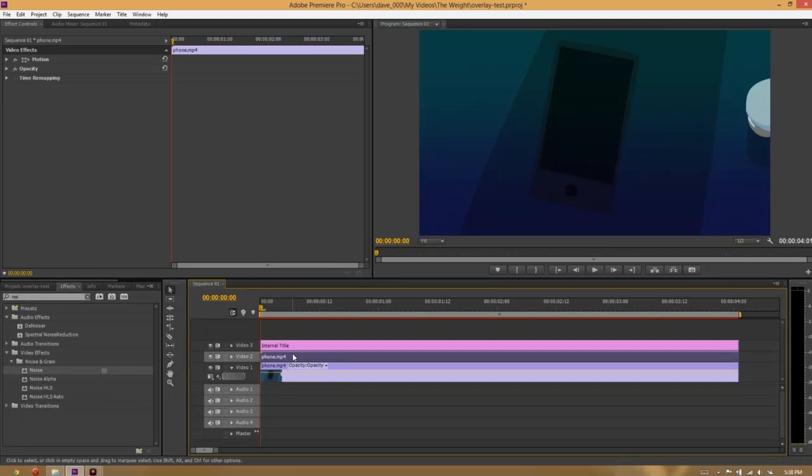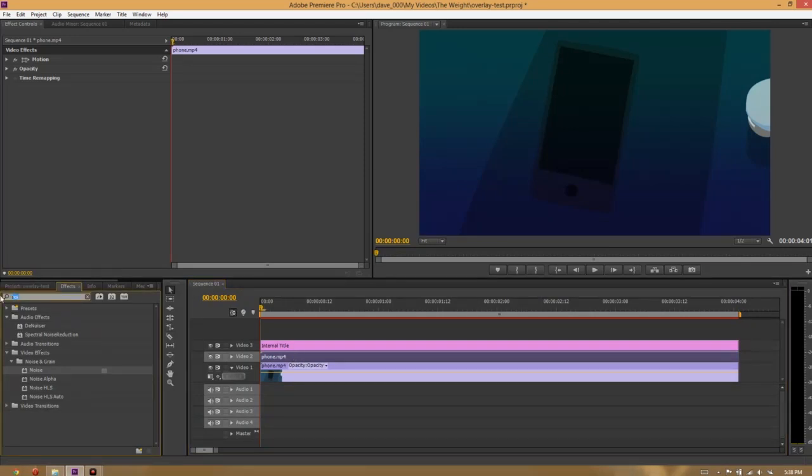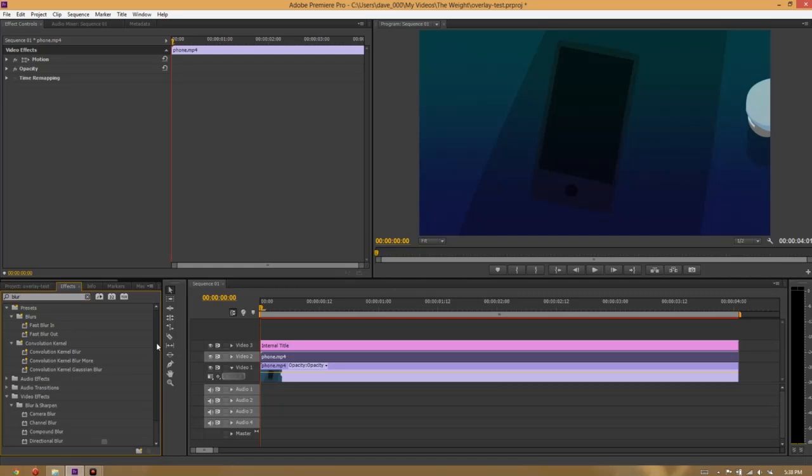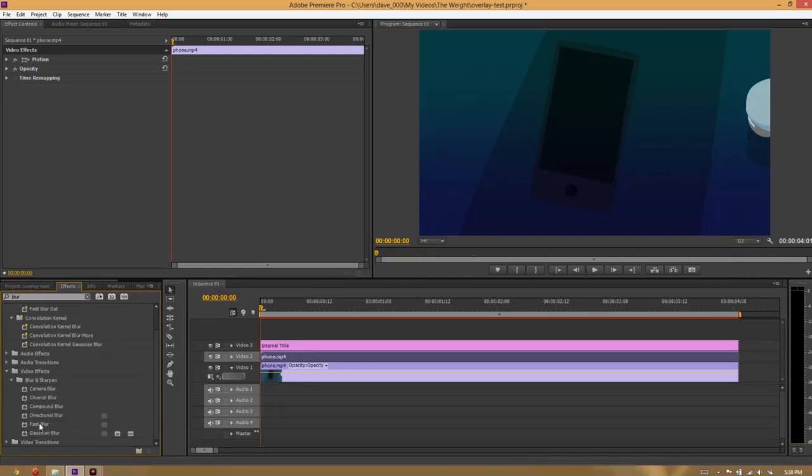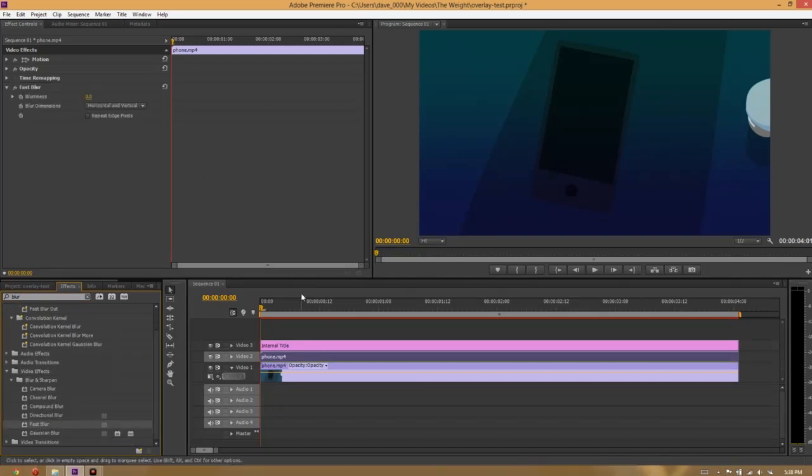On this track here, we're going to add a blur. I'm going to go for a fast blur. A Gaussian blur looks better, but for the sake of this tutorial, we want to see the results immediately. It doesn't have to be too blurry. 20 is good enough.